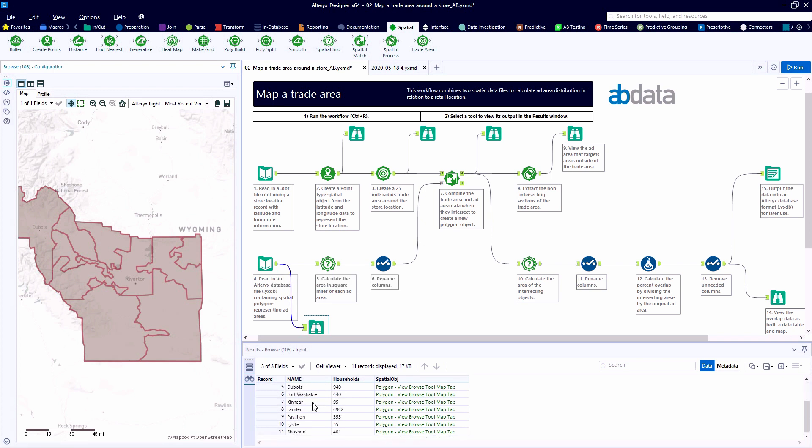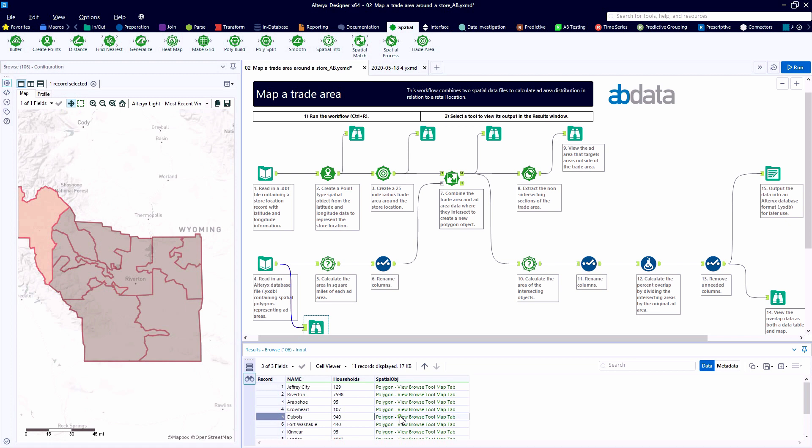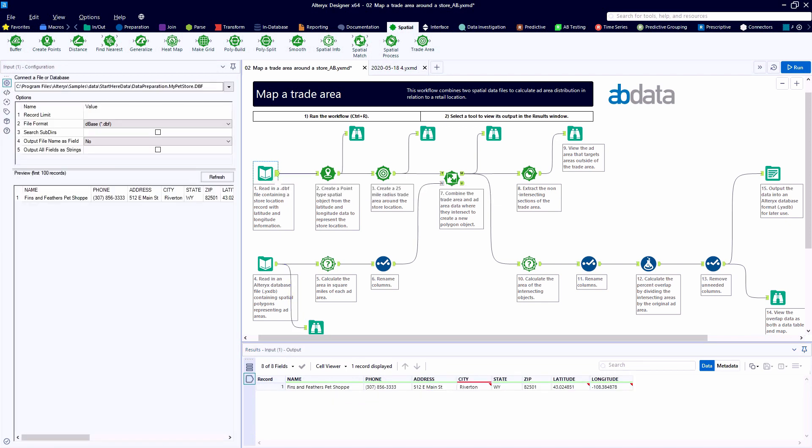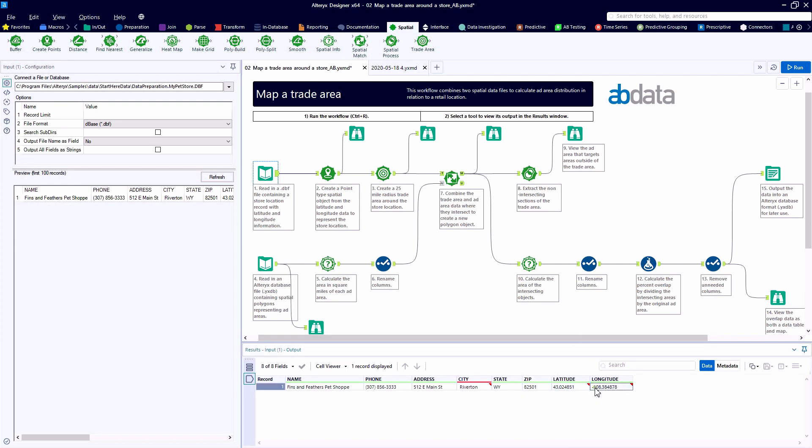So a nice, well-documented canvas here. I've added a couple of Browse tools so we can evaluate these spatial objects. Down at the bottom of the canvas, input number 4 has an Alteryx database file with some spatial polygons. So using the Browse tool we can see these polygons on the map. We've got some cities in Wyoming.